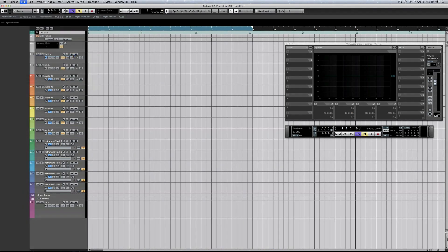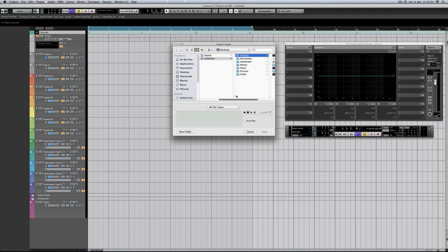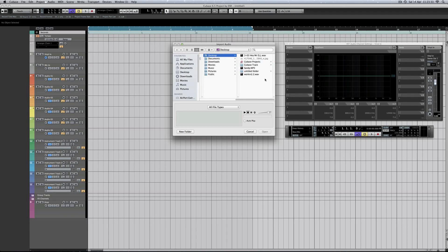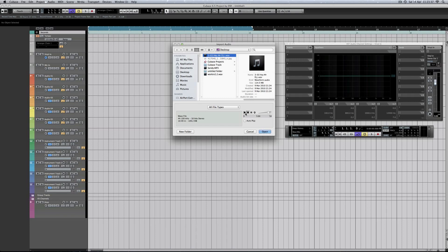Import audio file. Go to my desktop. Which one? Hey Mr. DJ - that's the track. Let's have a listen.